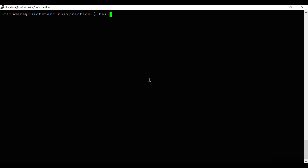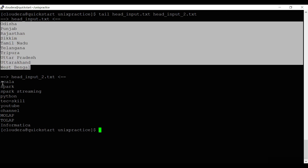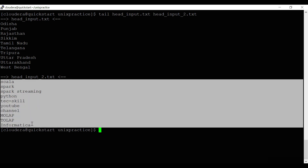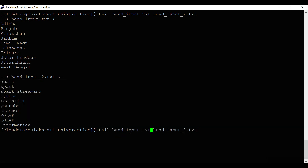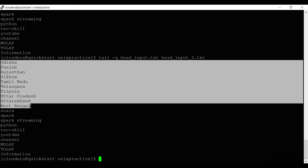Just like head, you can also read data from multiple files using tail by giving multiple file names. It reads the last 10 lines from each file. If you don't want the file names to be displayed, use the '-q' option, and it will display the last 10 lines from each file without the file name headers.